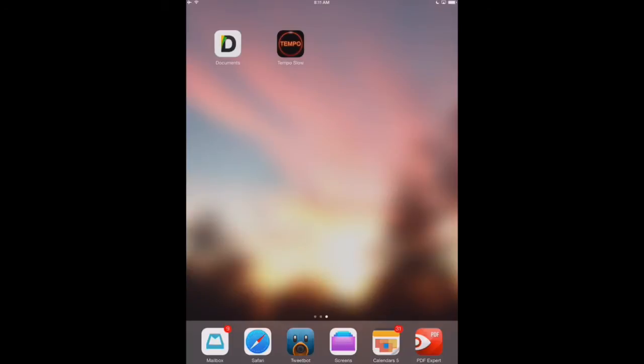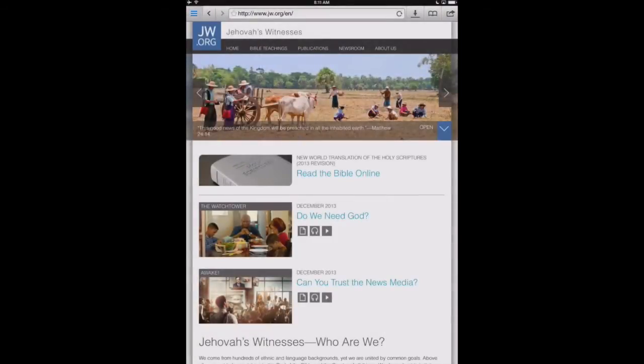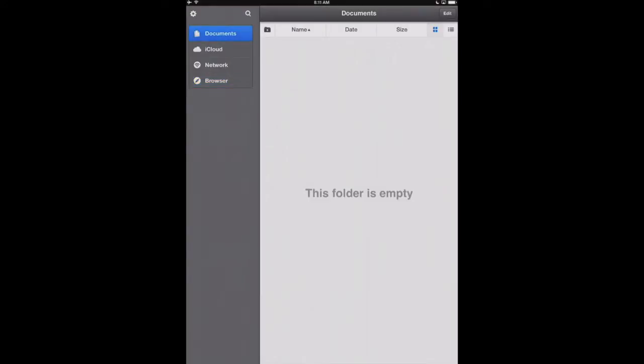So let's go ahead and open up Documents. When you open up Documents for the first time, you're just going to have an empty folder. Documents is basically a file management app, one that holds different files such as video files, audio files, PDFs, Word documents. It's really a nice container to hold all your files, and we've reviewed it elsewhere on the site.